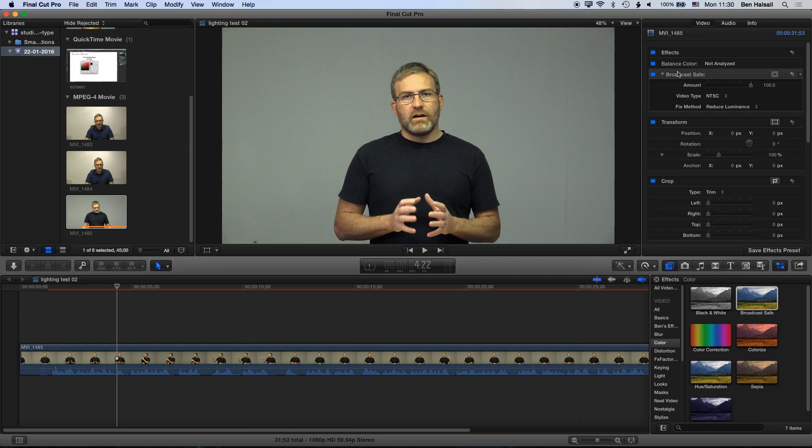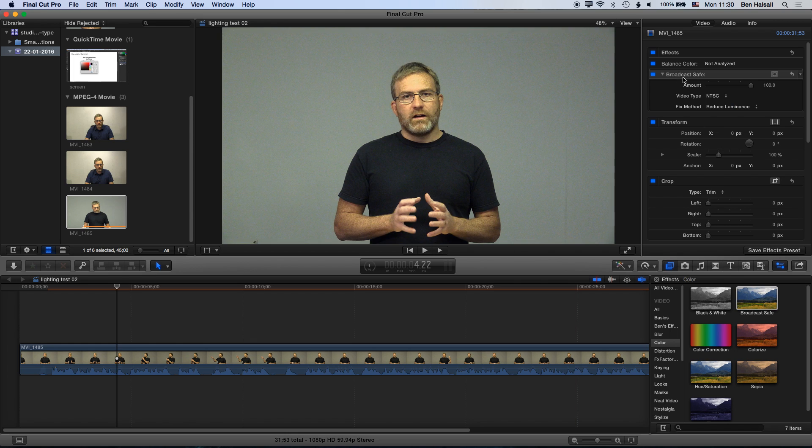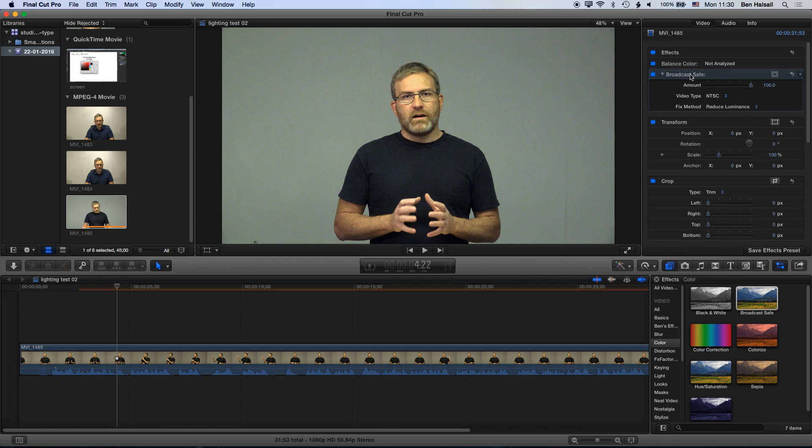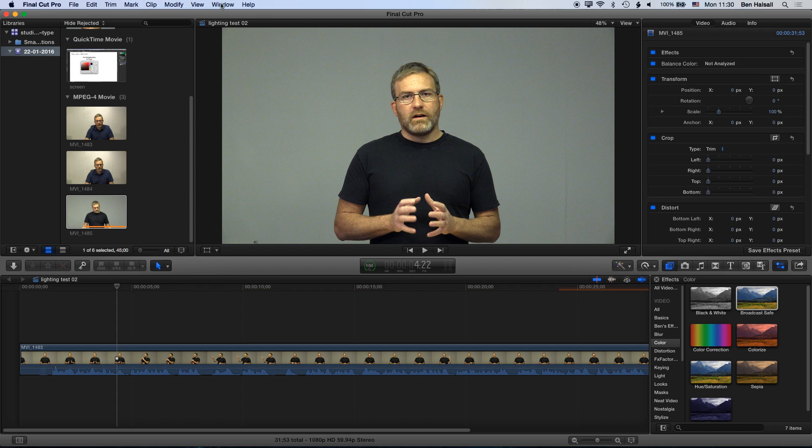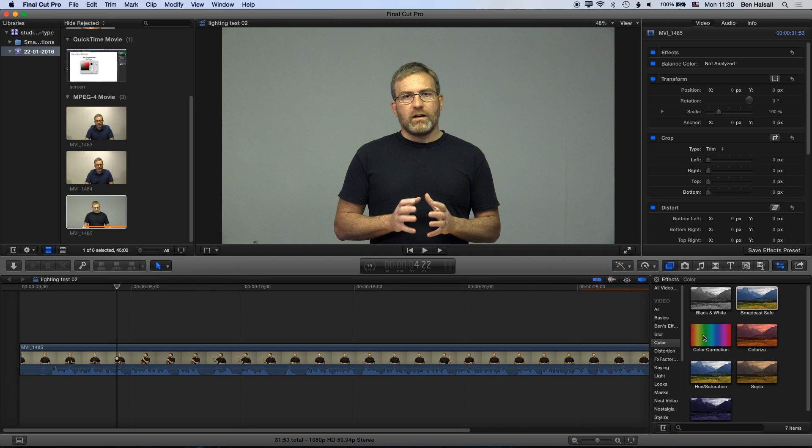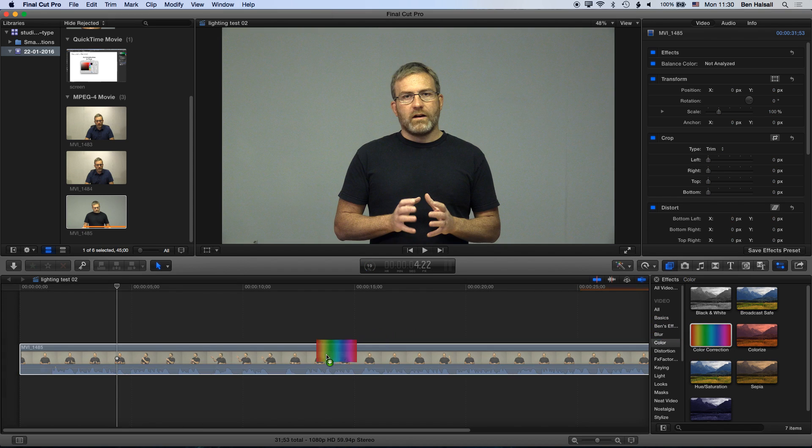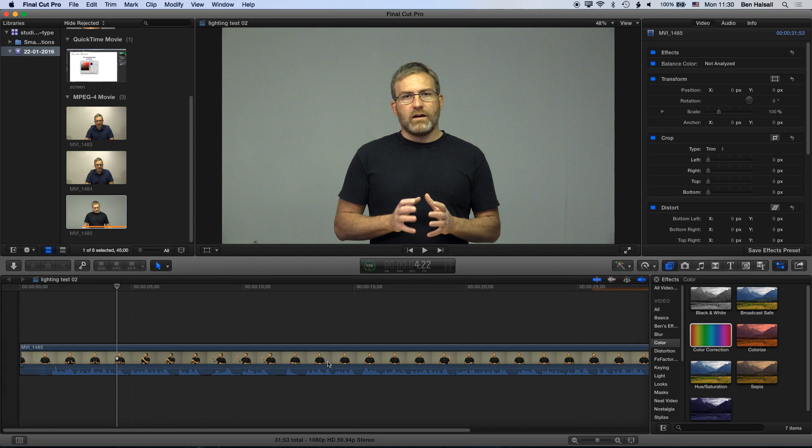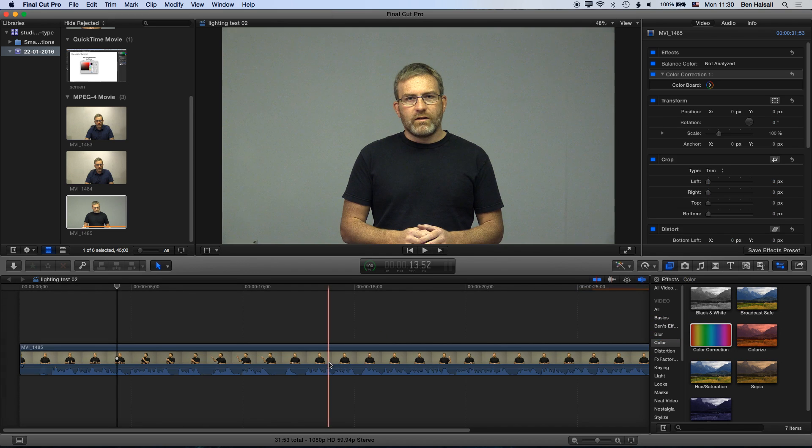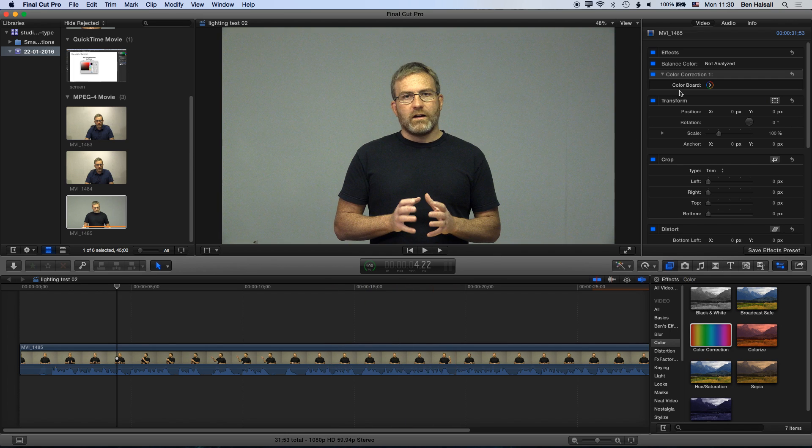Let's delete that. If we want to delete an effect here, we can just highlight it in our inspector. If you don't see your inspector, then just go to window show inspector and it will come up. We can also do some color correction here as well. If we drag this to our clip on the timeline, this is where we get into more detail in terms of adjusting and correcting color.